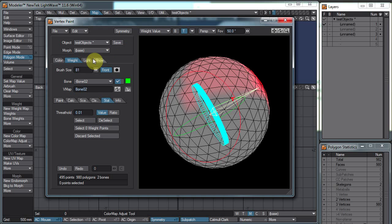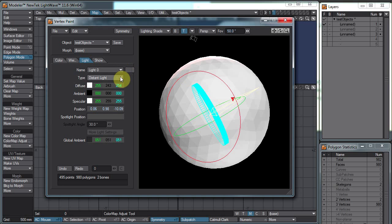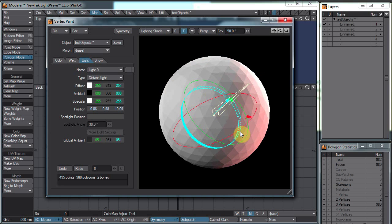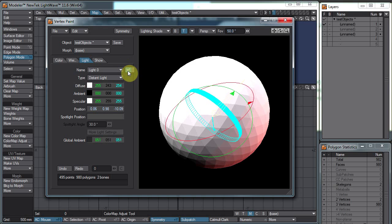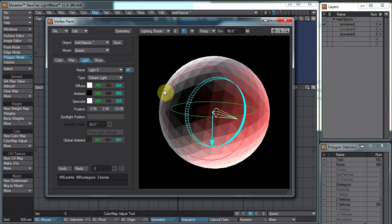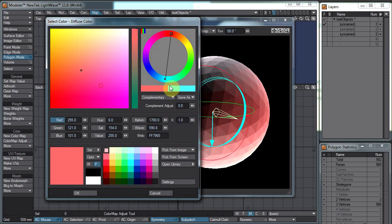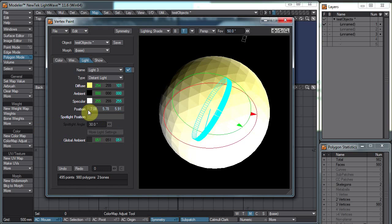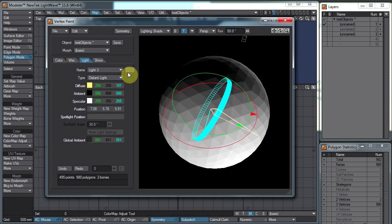We have the option to turn lights on and off. You can select which light you want to edit and change things like the color. And you can turn them on and off.